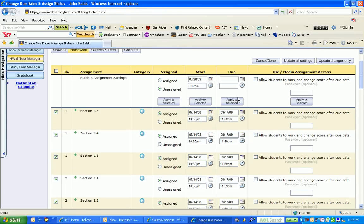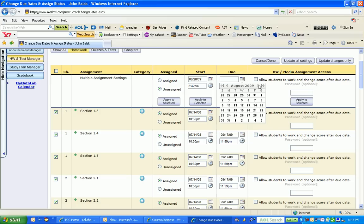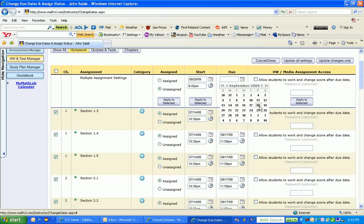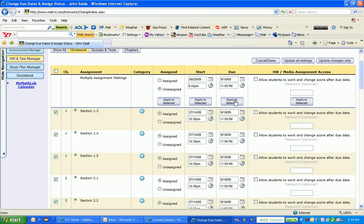Now I'm going to go to the very top where it says due date and click on the calendar. I'm going to forward ahead to September. It takes a little trick sometimes to get the cursor in the right location. Now I'm in September, and I'm going to make this September 18. Then I'm going to go to the button that says Apply to Selected and click on it. Notice that this has changed all of the assignment dates for the assignments I had checked.